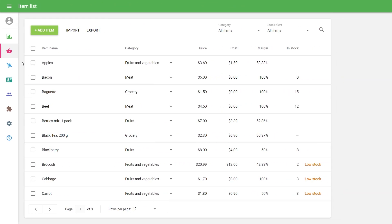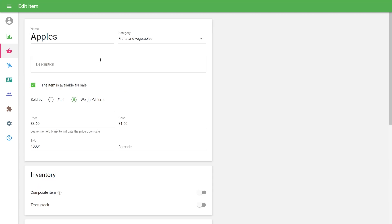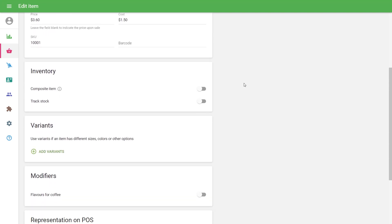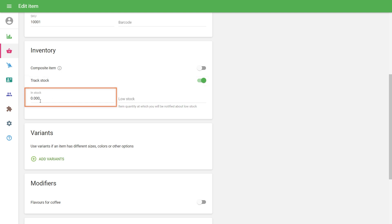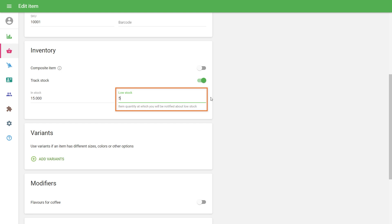Go to the Item List menu in the back office and open the necessary item to edit. Activate the option Track Inventory, if it has not yet been activated. Under In Stock, specify the item quantity that you have at the moment. In the field Low Stock, enter the quantity you want to be notified about the low stock.